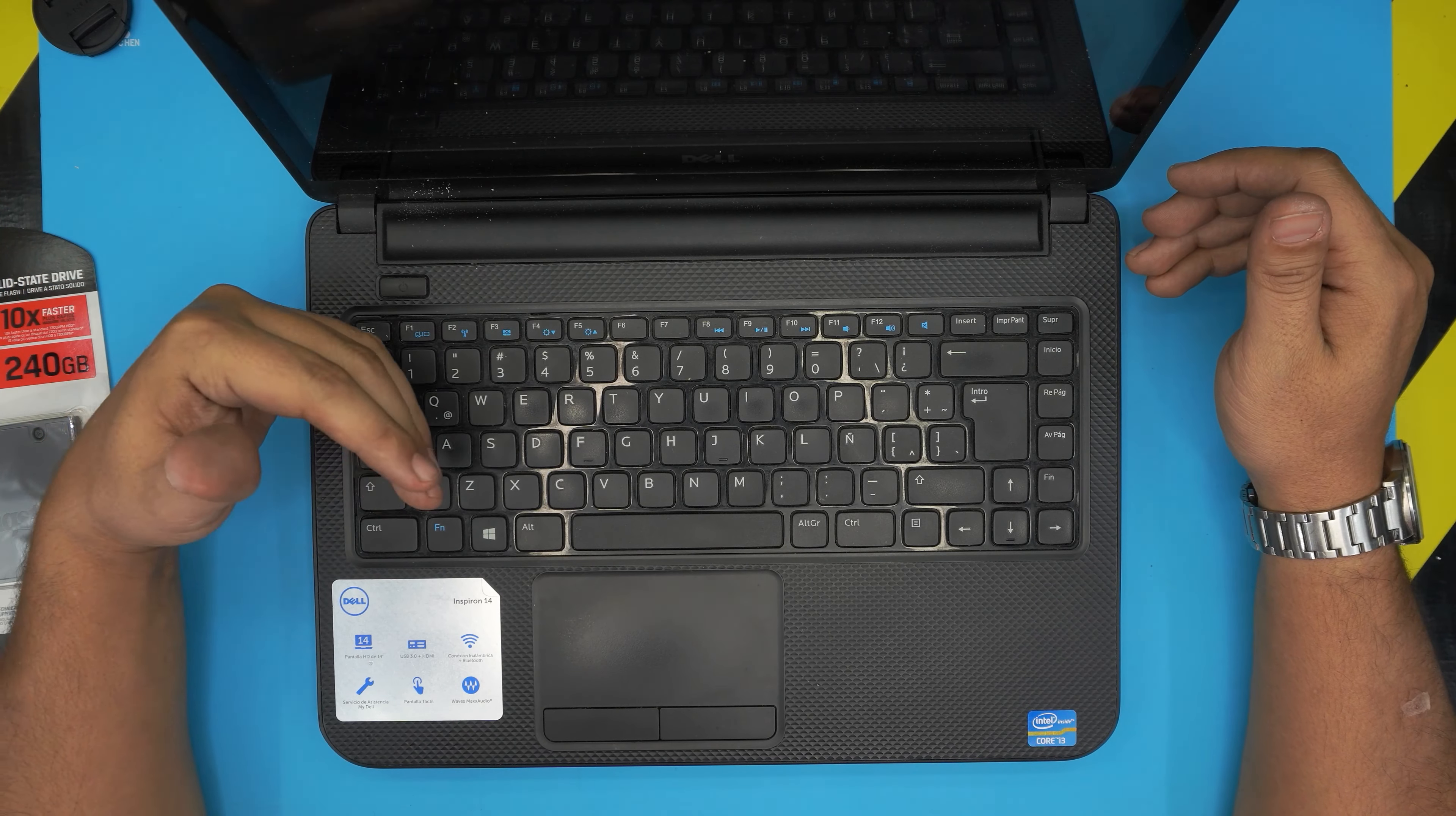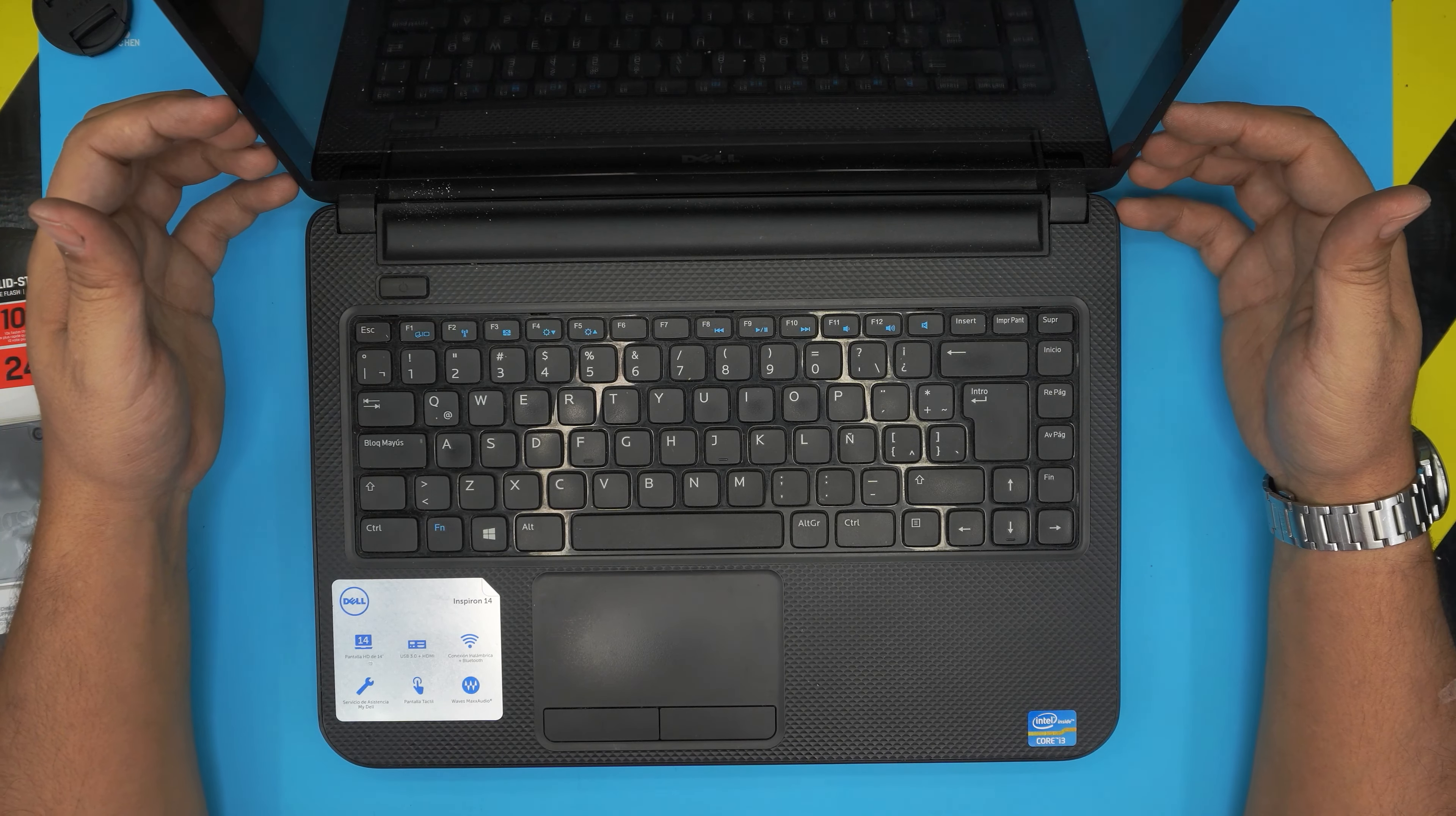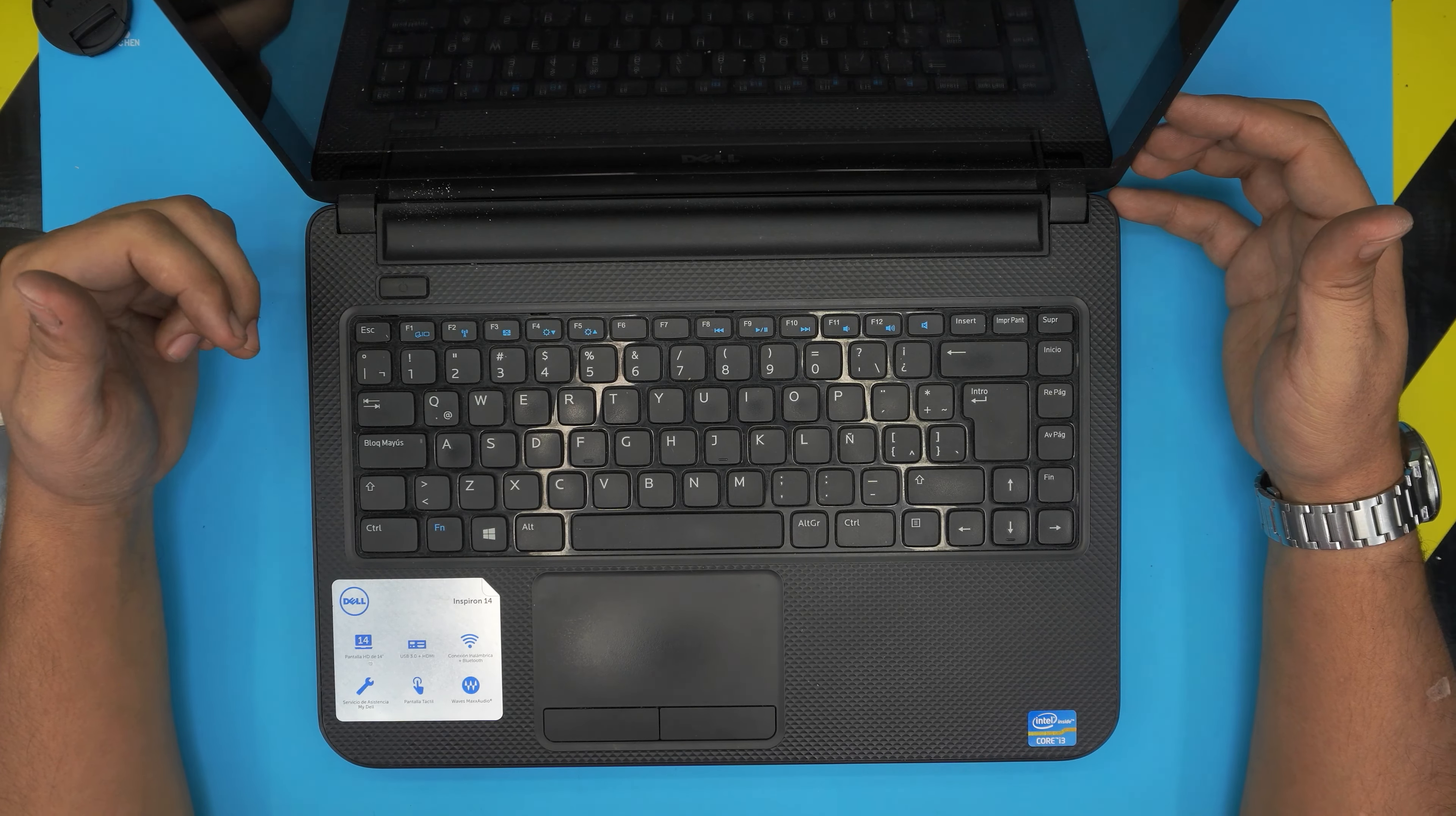Once you have the new SSD in here, you do have to install the new Windows. I made a video how to create Windows 10 USB boot drive, and I made a video how to install it on a Dell laptop the proper way. You can install the Windows really easy, no-brainer, it takes 5 to 10 minutes and you have your brand new Windows, brand new SSD drive, and you're ready to go.